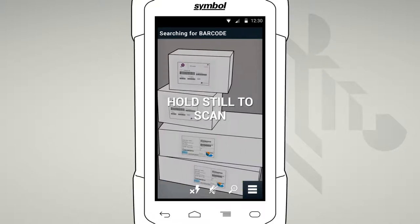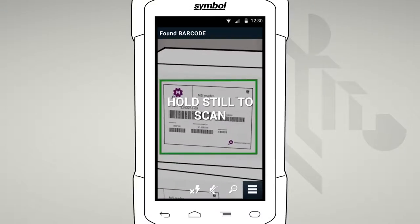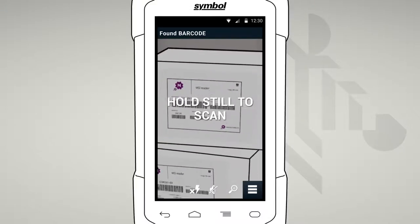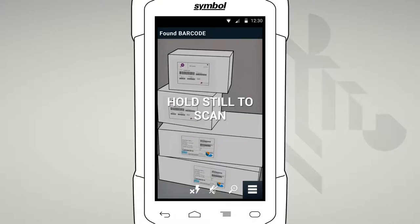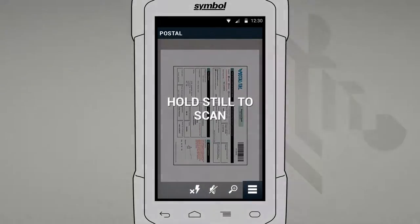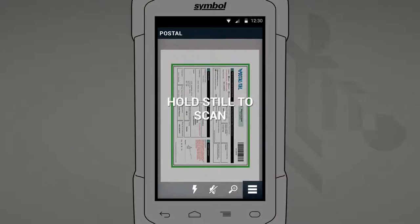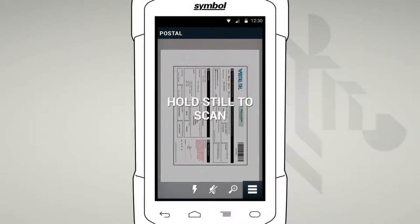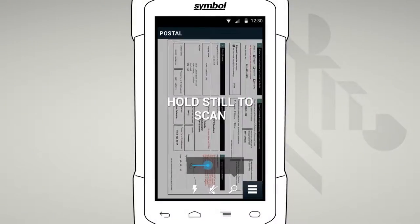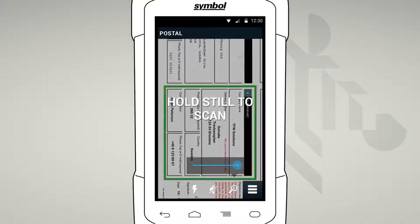Alternatively, if you're trying to decode multiple barcodes or picking one barcode from many, just ensure that you can see all the barcodes on the screen. We've included a flash setting to help capture data in low-lit environments. And zoom is really handy if your form is a little crowded.